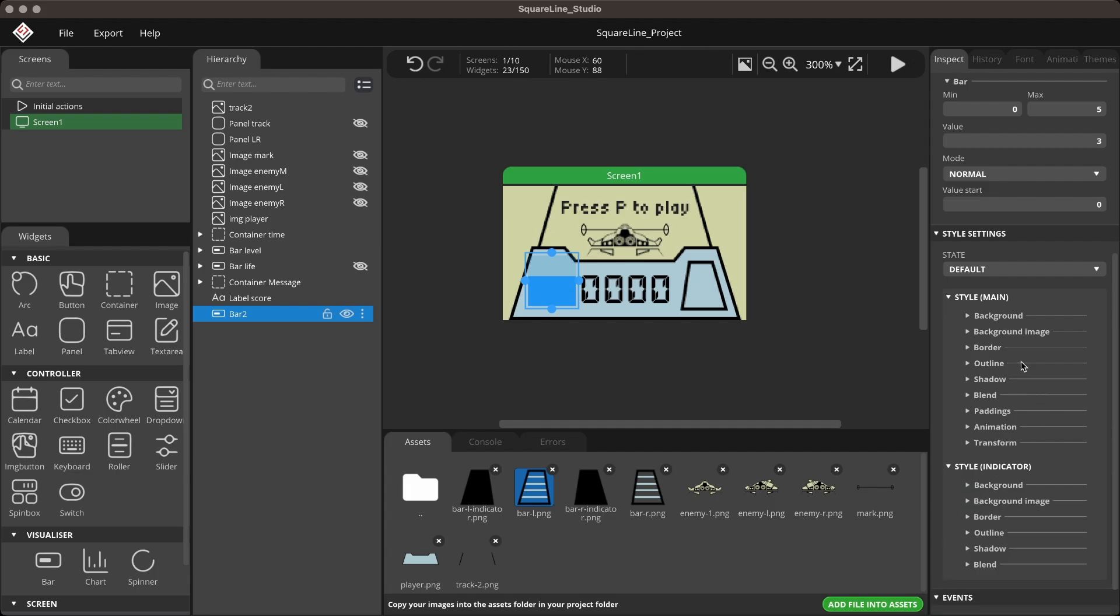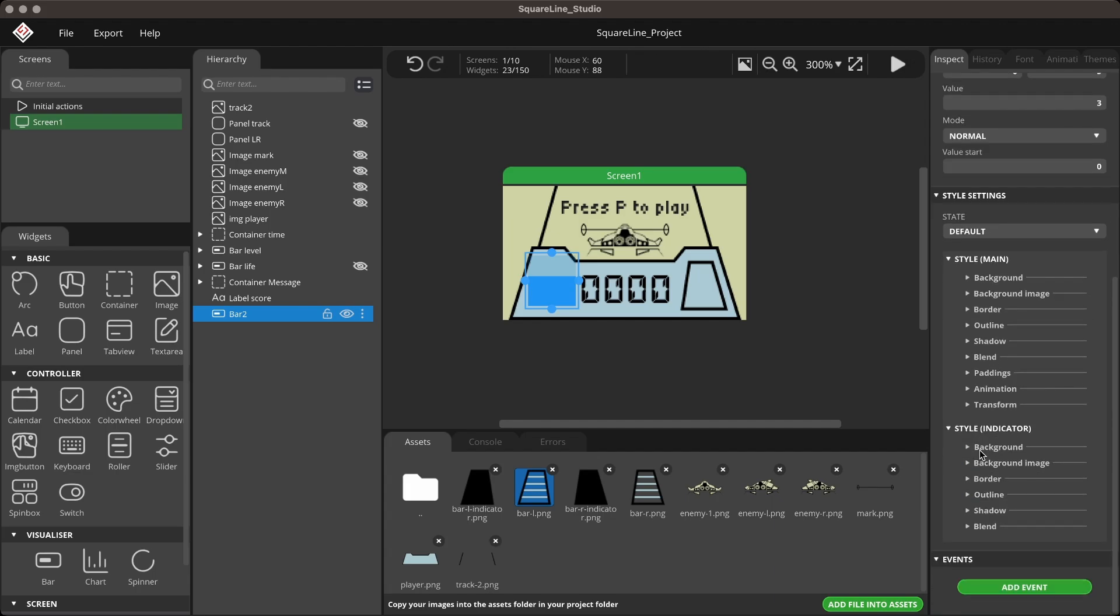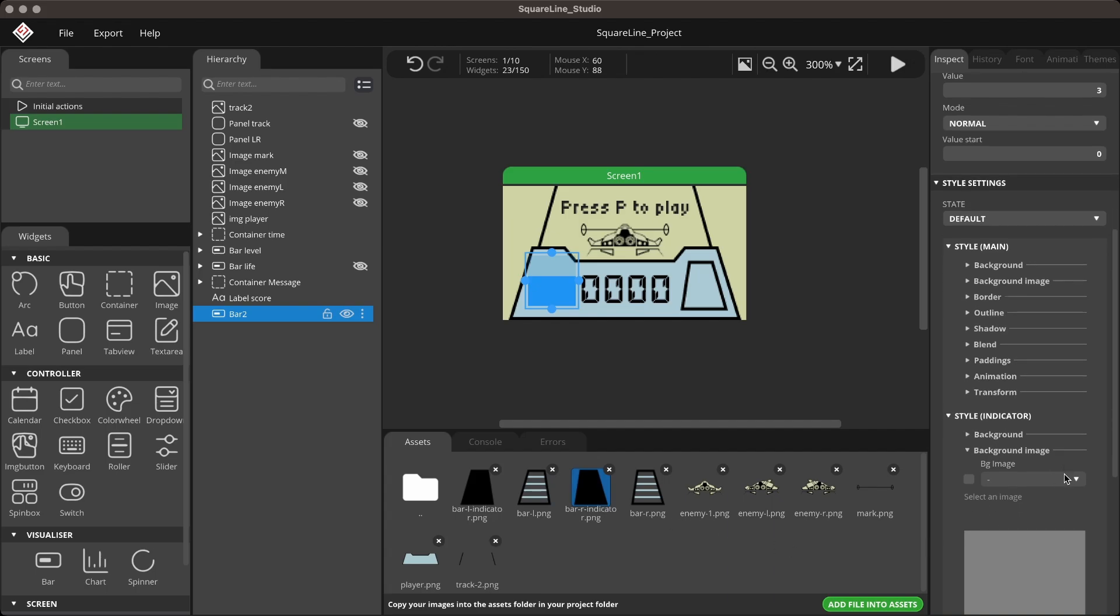I created two elements for the bar: the bar background and the bar indicator. Style the bar accordingly.